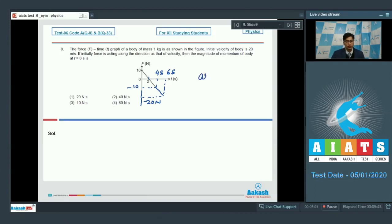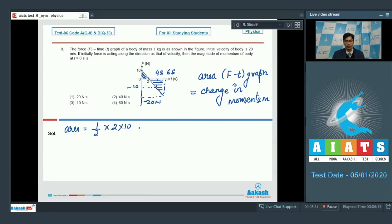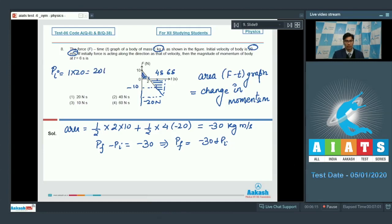Now, dear students, the area of the force-time graph is equal to the change in momentum. In this particular case, the area can be written as half into 2 into 10, for the first part, and the area of the second part can be written as half into 4 into minus 20. This gives a total of minus 30 kg meter per second. The final momentum minus the initial momentum equals the change in momentum, which equals minus 30. The initial velocity is 20 and mass is 1, so the initial momentum is 20 kg meter per second.